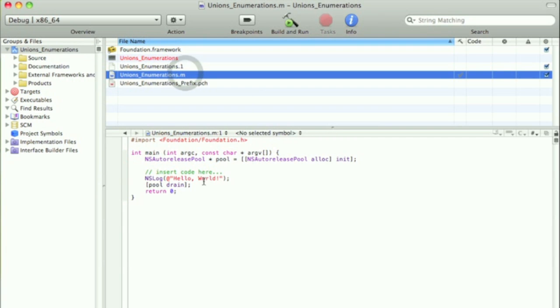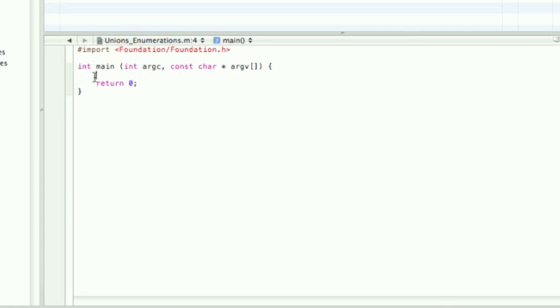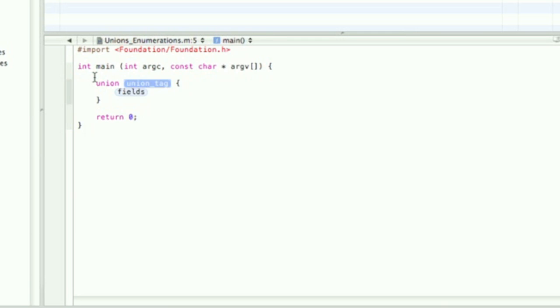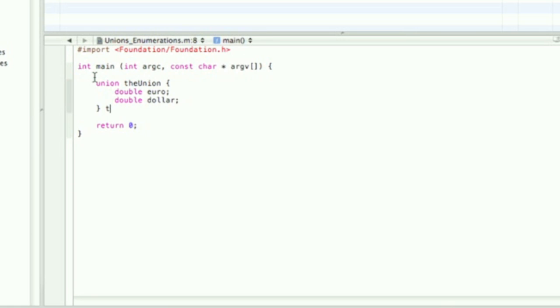In your newly created project, go to unions_enumerations.m or whatever you named it, and just delete everything inside of main. First off, we'll be starting off with a union. Type in union, and then I'm just gonna name it the union, and then the union variable the union.